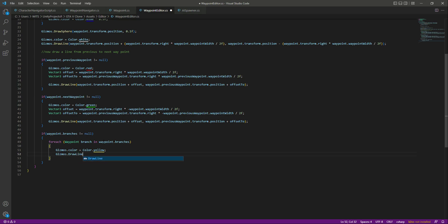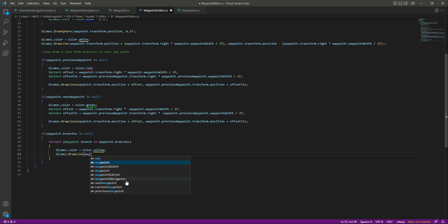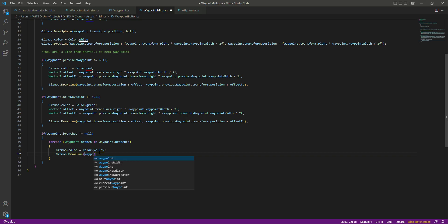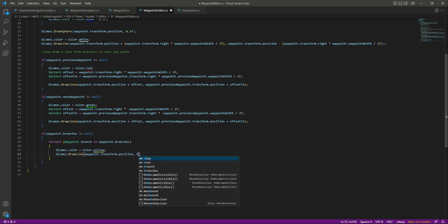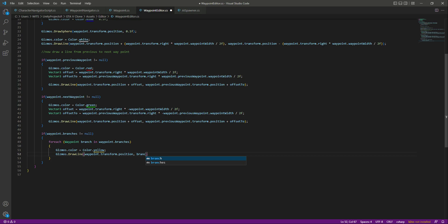After this we will say Gizmos.DrawLine — we also want to draw a line for the branches just as we did for the waypoint width, next waypoint, and previous waypoint. So right here we will say waypoint.transform.position, then branch.transform.position.